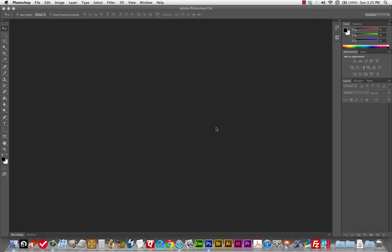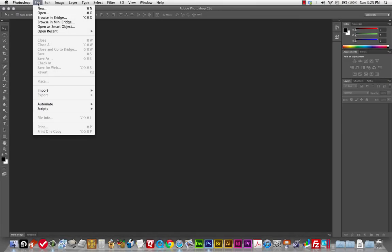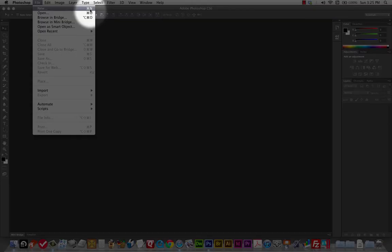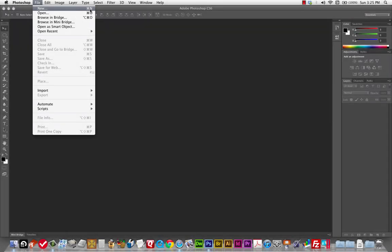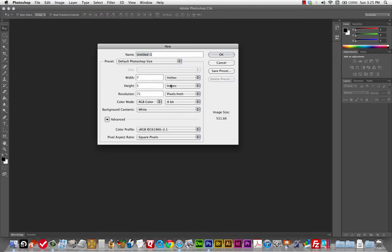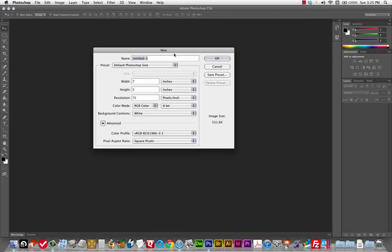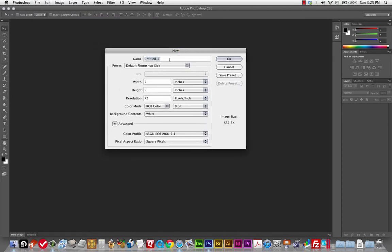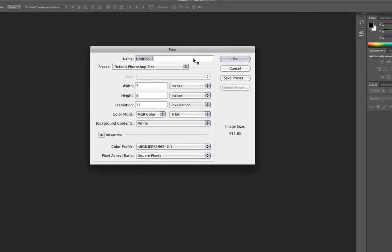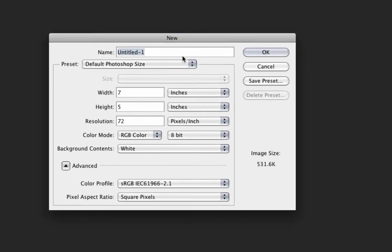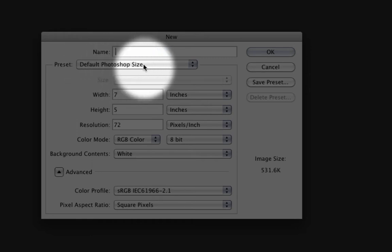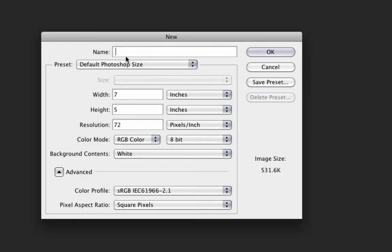Let's go back to Photoshop and start a new file by clicking File > New, or you can use the shortcut key Command-N. As time goes on I'll use the shortcut keys more, but for now I'll stick to the menus. This is what a new file dialog box looks like, and it's going to start off on the default Photoshop size, which will be fine for what we're doing.